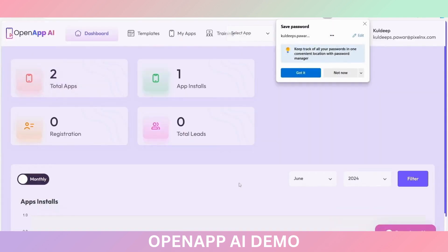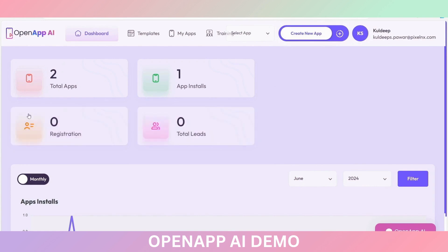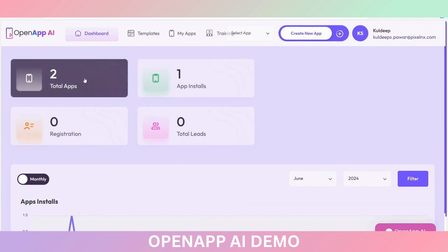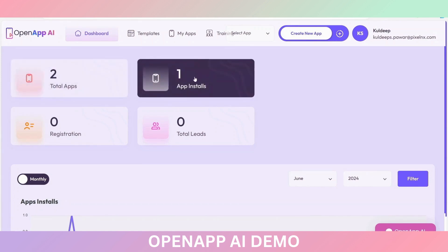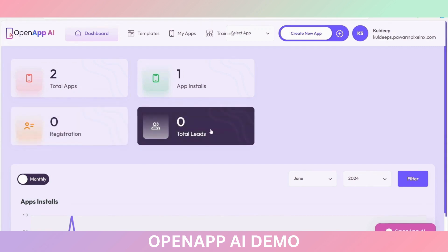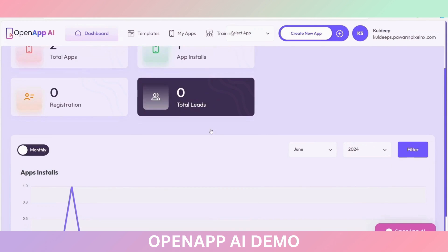Here you will see the dashboard of this OpenApp AI tool. You can see the created applications here, and you can see the installed apps here. The registrations and the received leads, you will be able to see here as well.